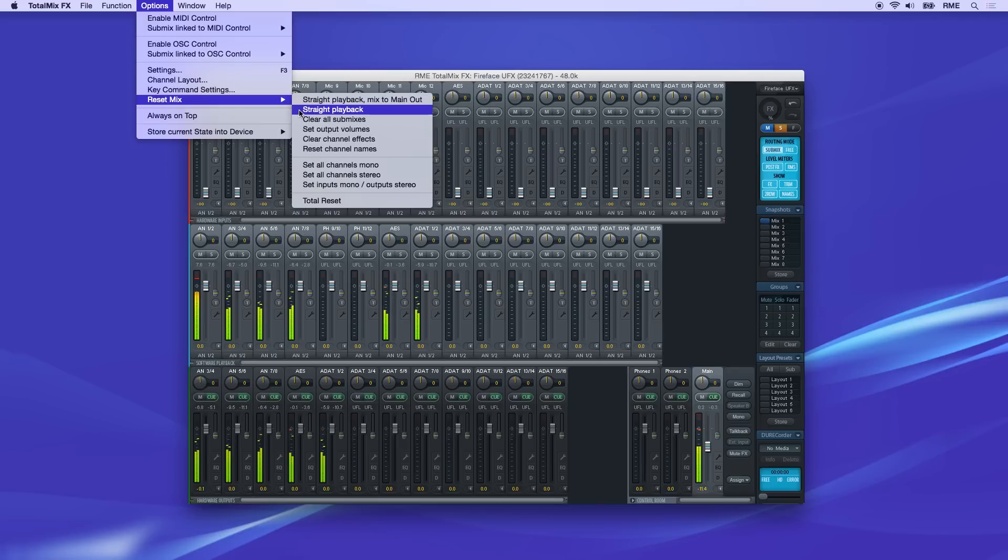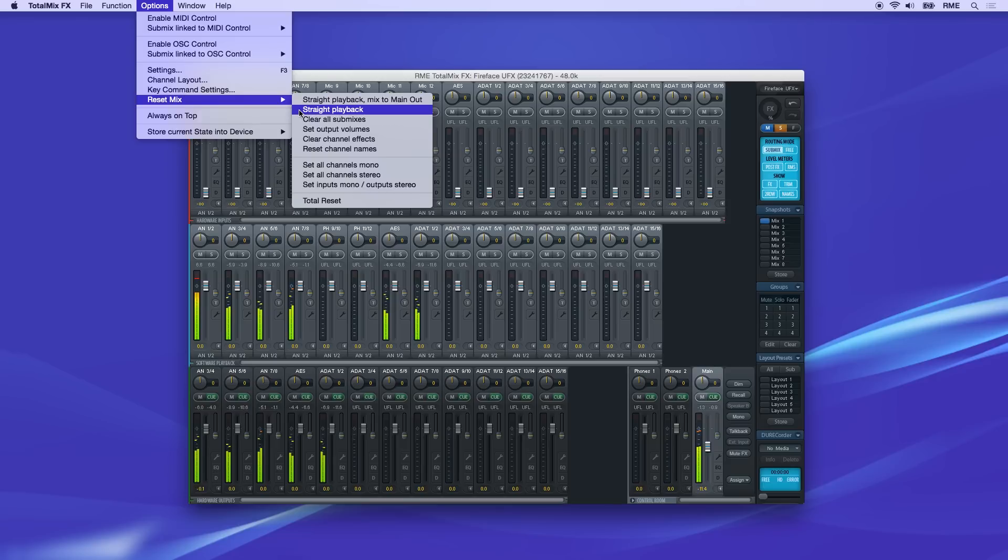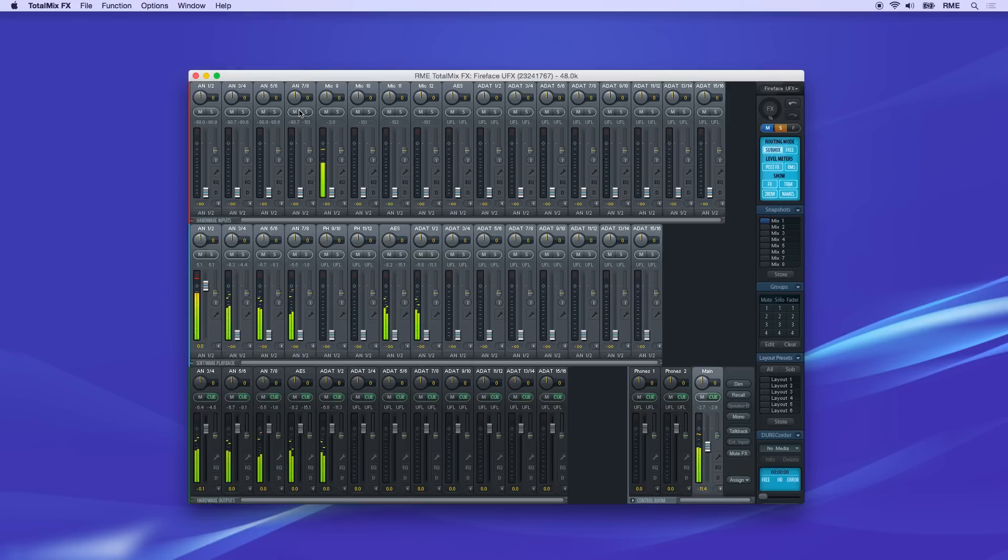The next option, straight playback, is a direct one-to-one routing of playback channels to the respective outputs. Playback channels are not mixed together. We'll use straight playback for this demonstration.